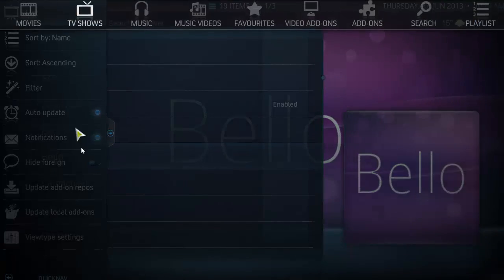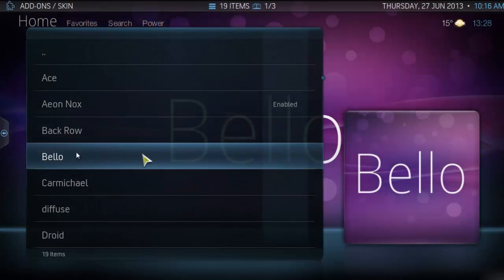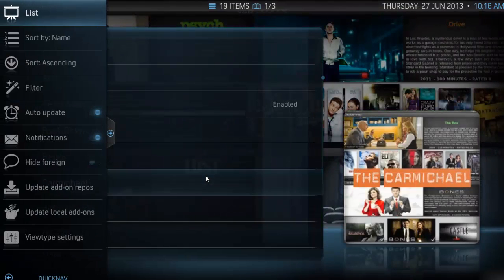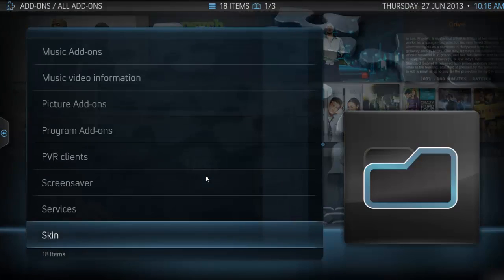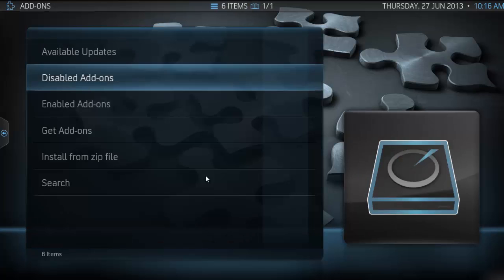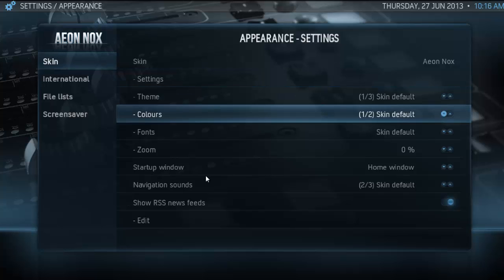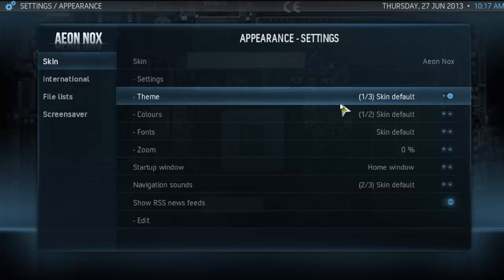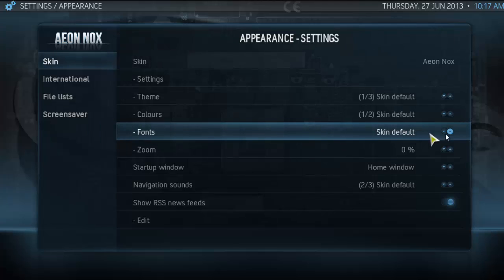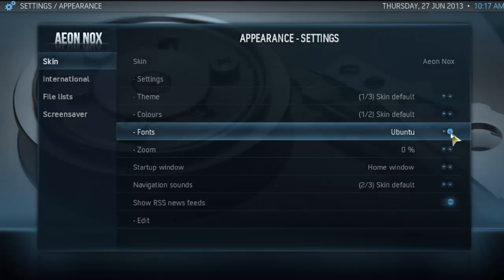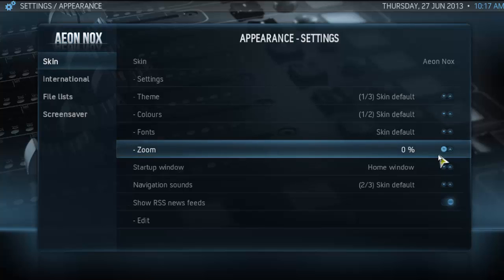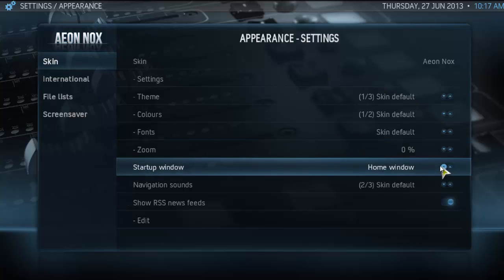This is basically what it looks like. If we go back and go on to the Skin Settings, there are different customizations that you can have. You can change it to lowercase, you can open it in Zoom, you can change your home window — so when you start XBMC, if you go into Programs quite a lot, you can change it to that — and obviously navigation settings and everything like that.